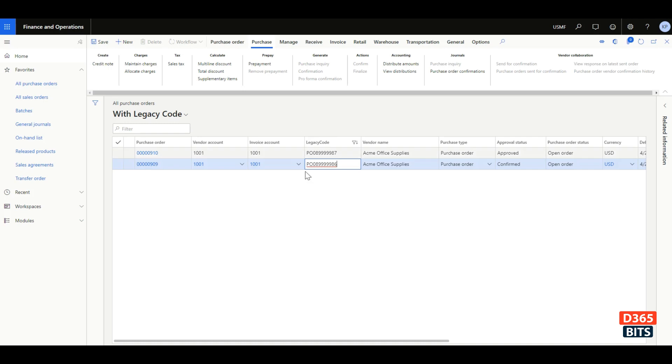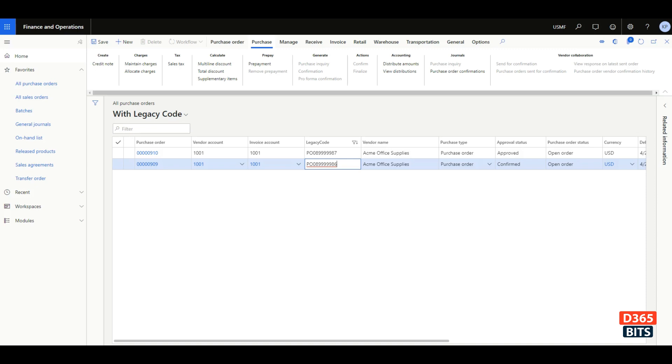I have also customized or personalized my field to appear after invoice account. With the introduction of version 10.0.9, there is a new feature which can expose this custom field into the data entity.